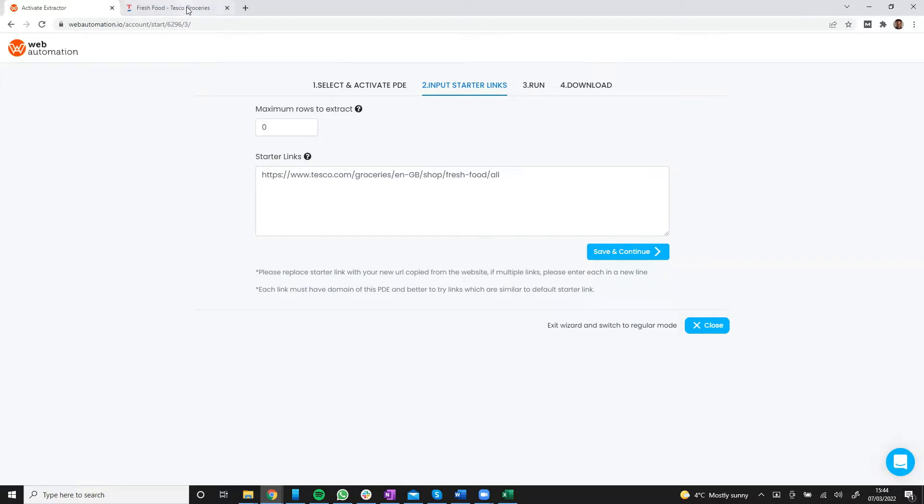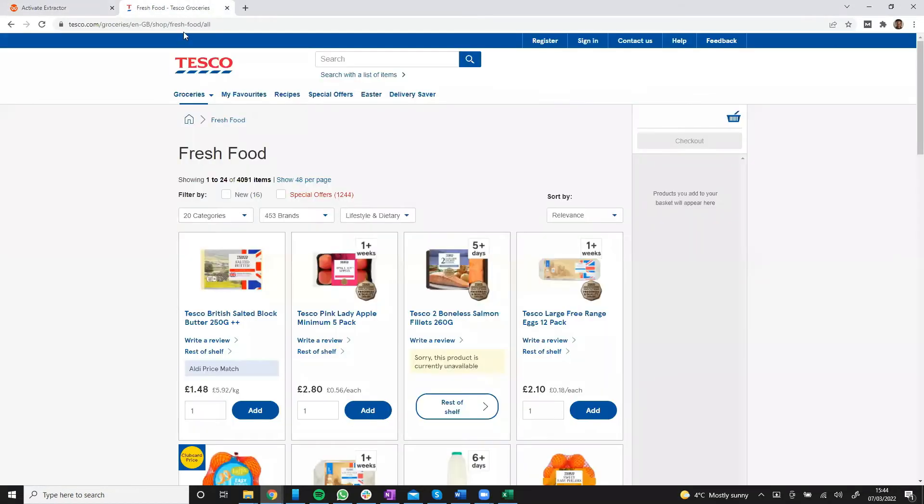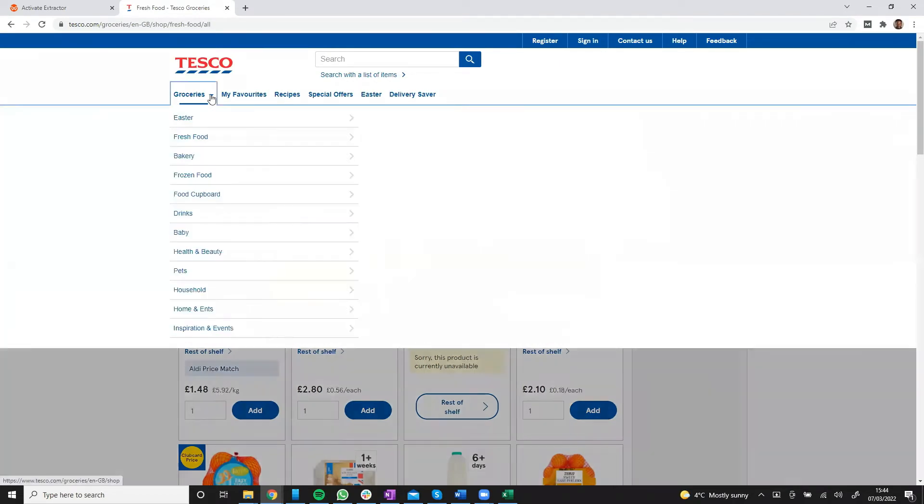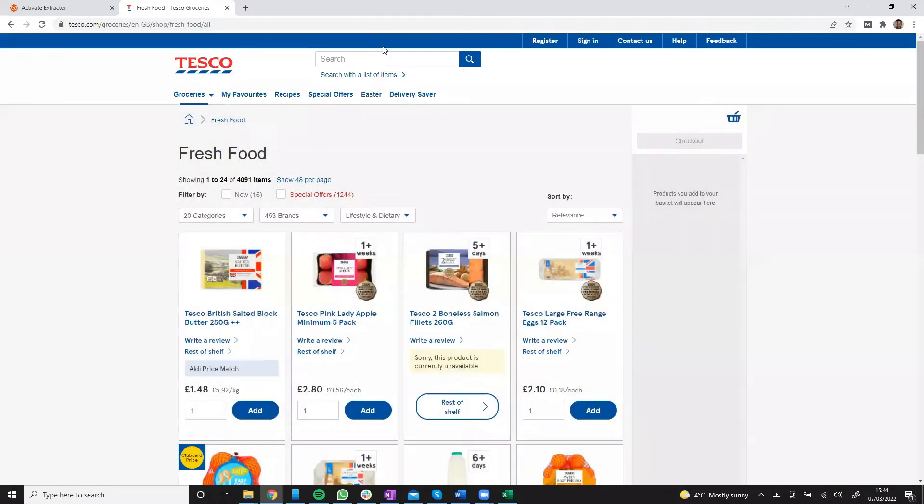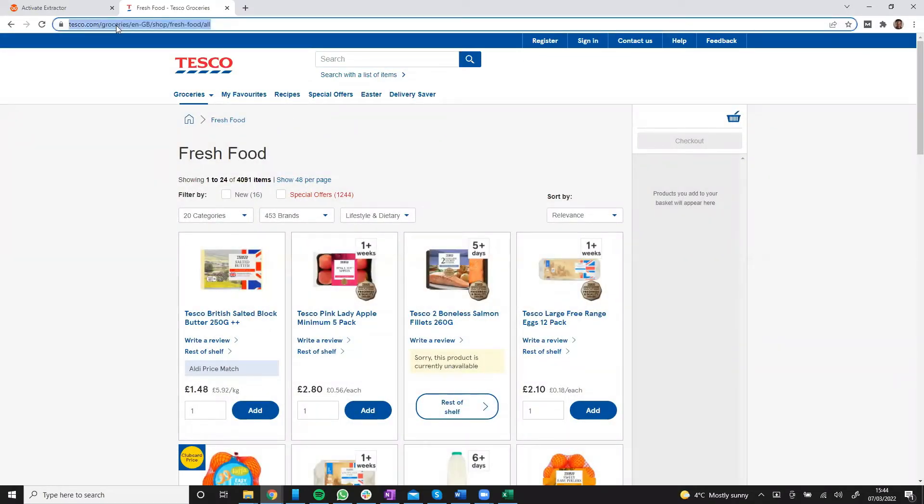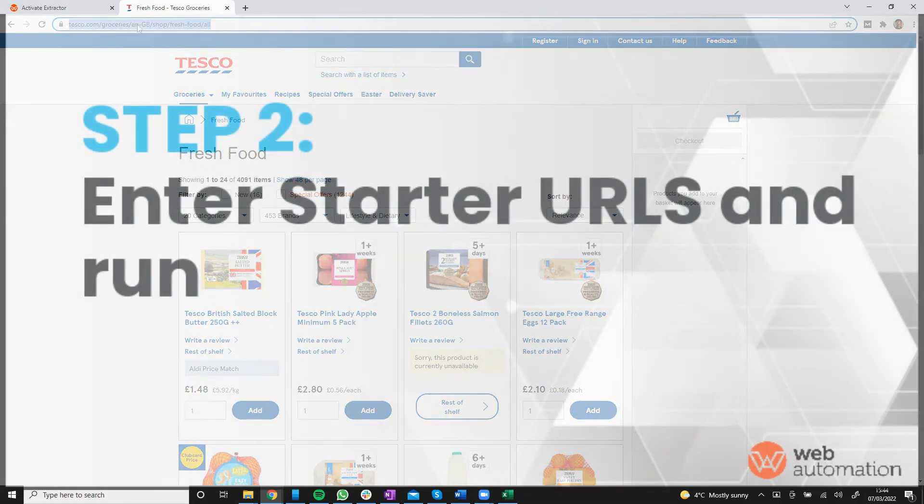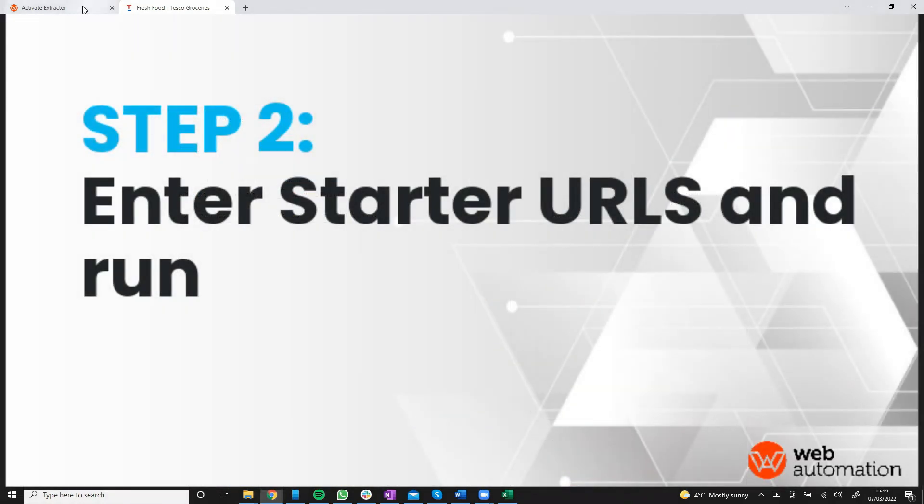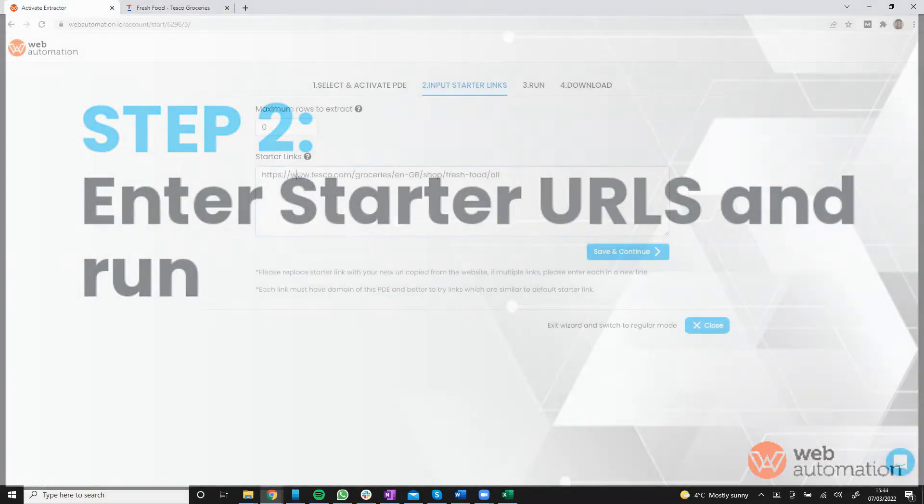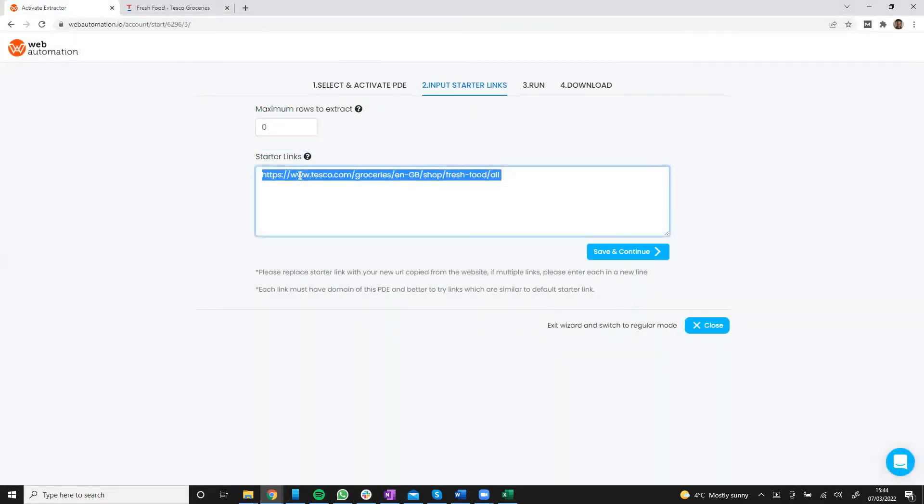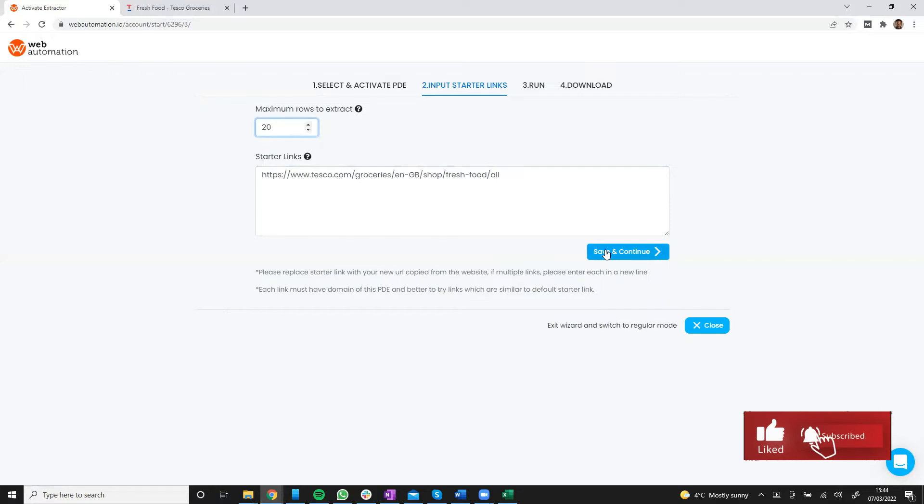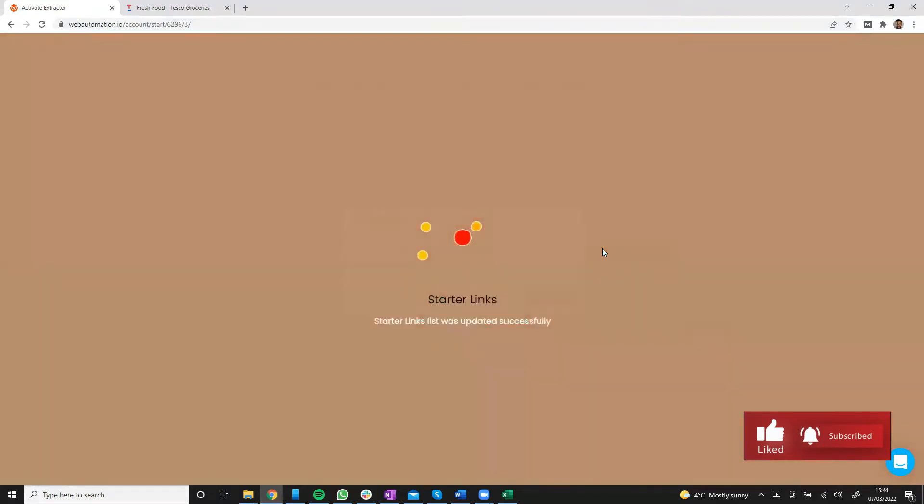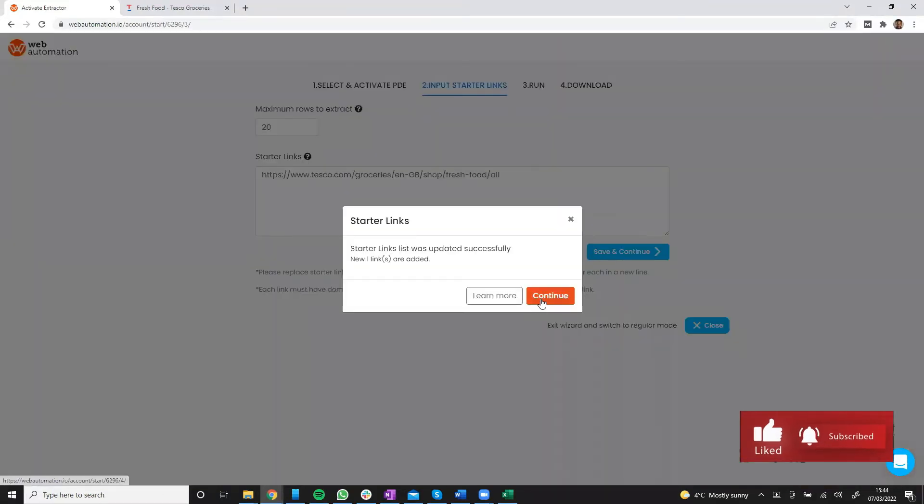So I'm going to head back into Tesco. I'm already on a fresh foods category. You can use any category available on Tesco. Or you could also do a search and just copy that URL. Head back into Web Automation. Put it in there. And then you can put the number of results you want to get. Save. And you're good to go.